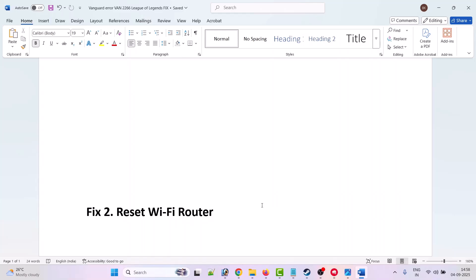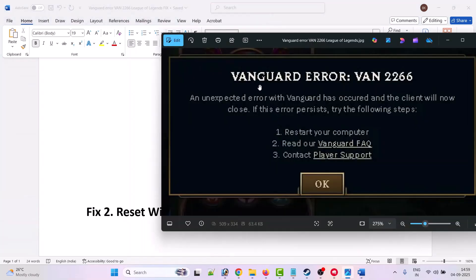Then plug in all the Wi-Fi cables to your Wi-Fi router as well as your PC. Then connect to your internet, launch Riot client, and launch League of Legends game. Then check if this Vanguard error VAN 2266 has been fixed or not.